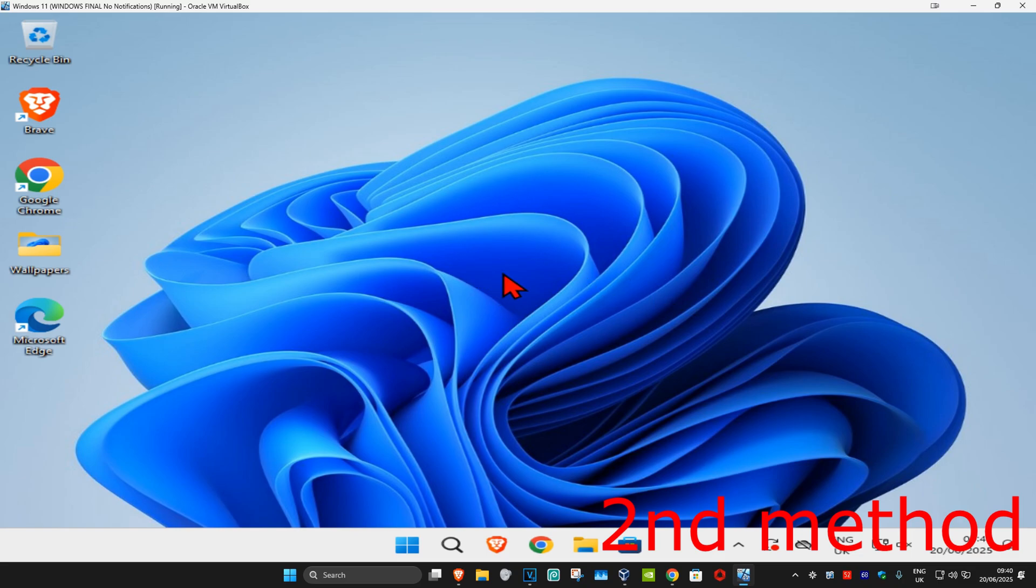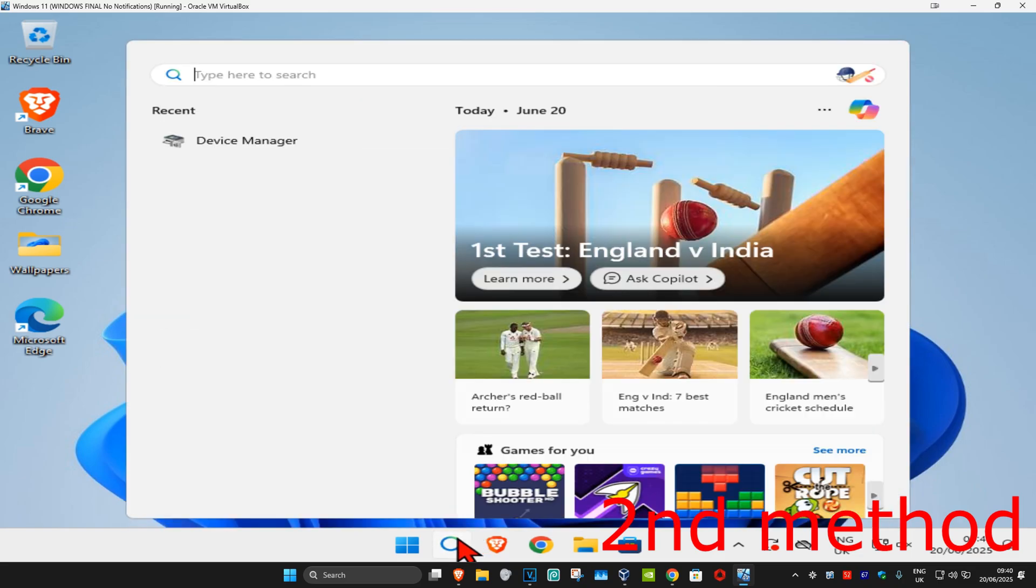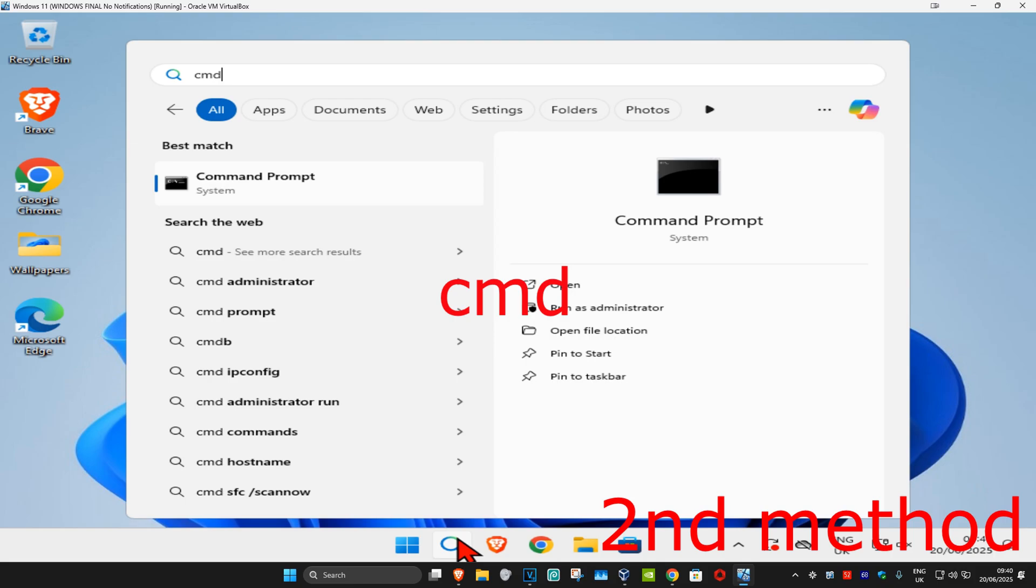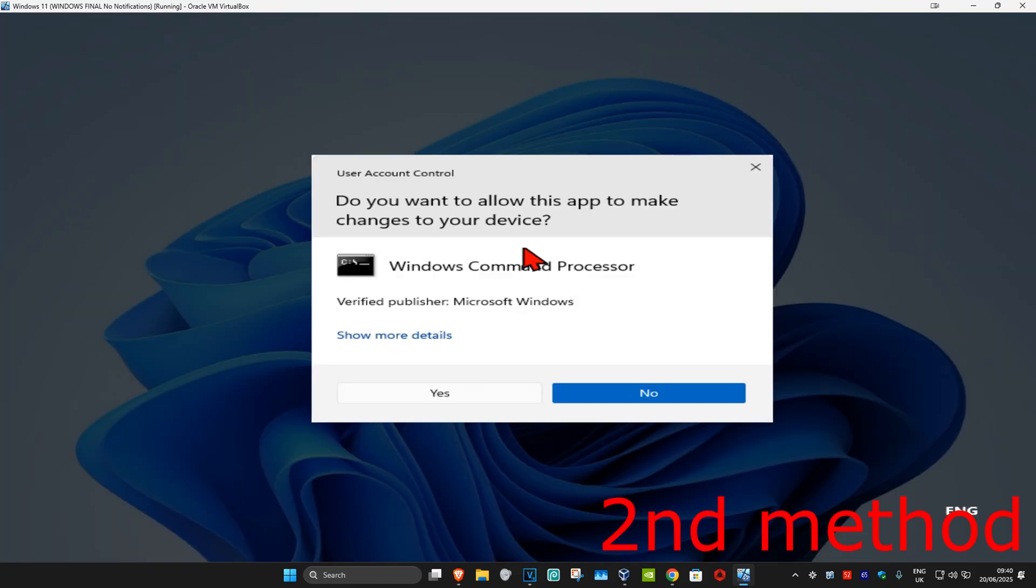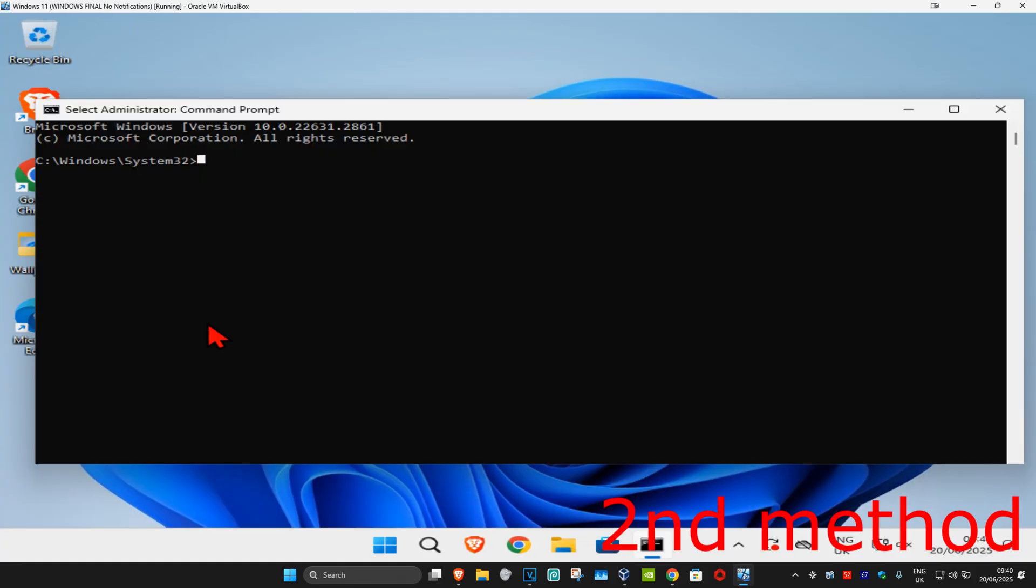If that doesn't work, for the second method, head to search and type in CMD. Run it as administrator and click Yes.